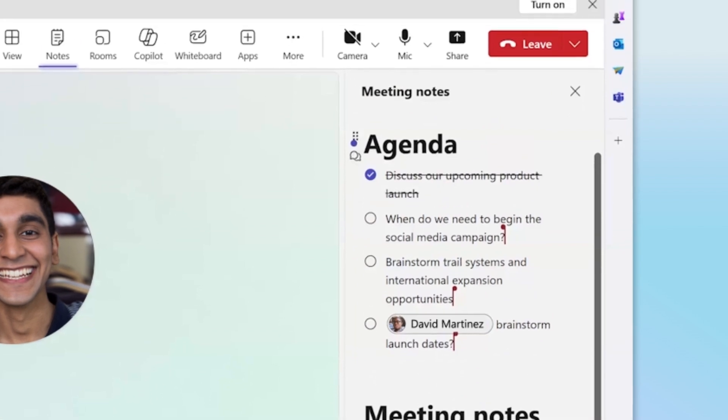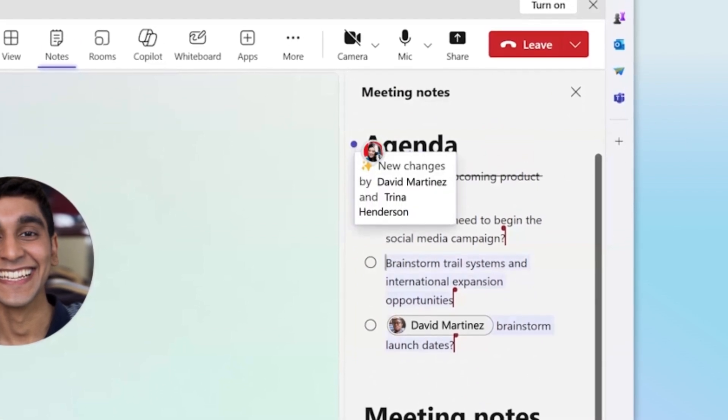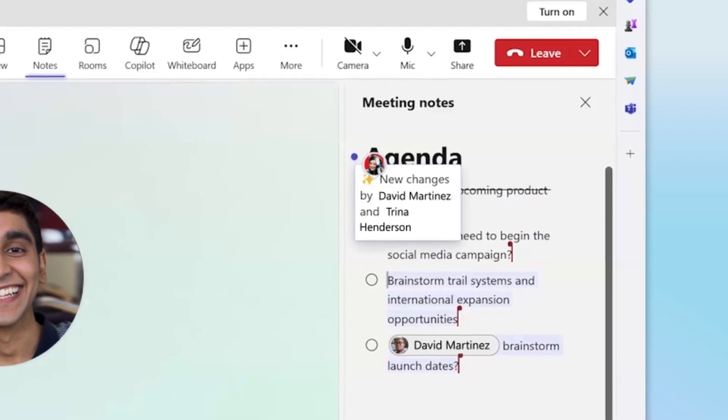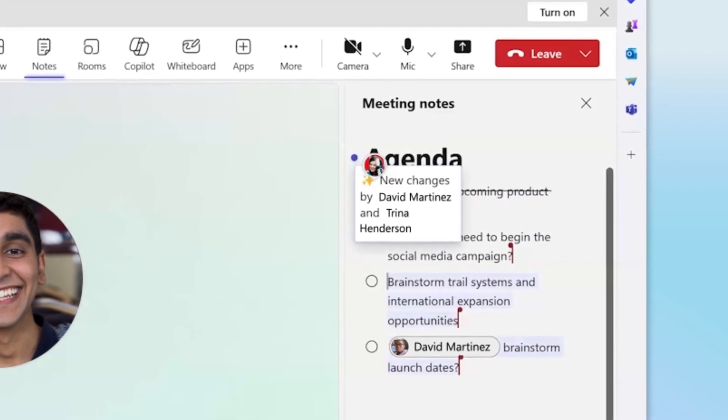As participants update Collaborative Meeting Notes, you can check out recent changes to see a quick overview of changes made since you last viewed them.